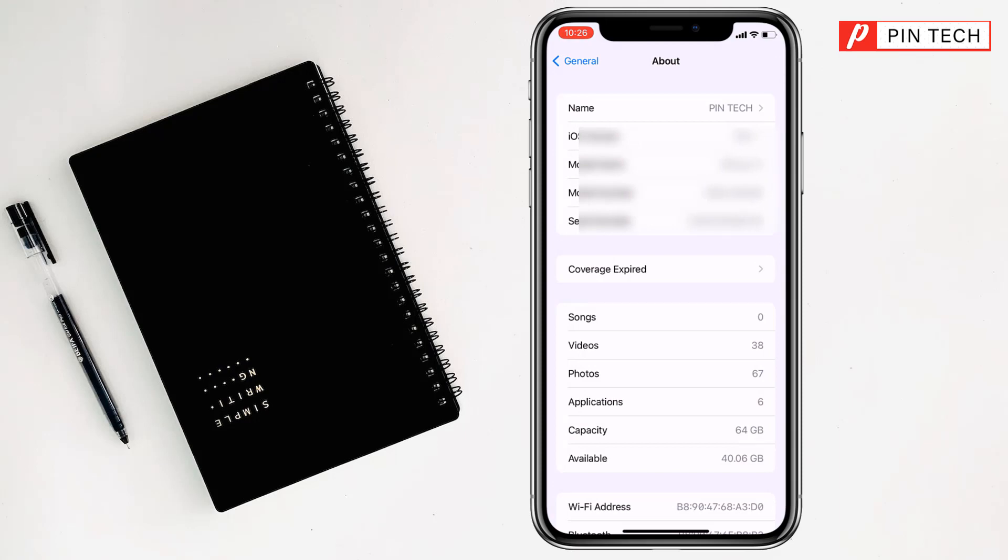So friends, like this if you want you can change your device name on iPhone or iPad. Friends, to change your device name on iPhone or iPad, if you face any problem feel free to ask me in comment box. I'll try to give answer as soon as possible.